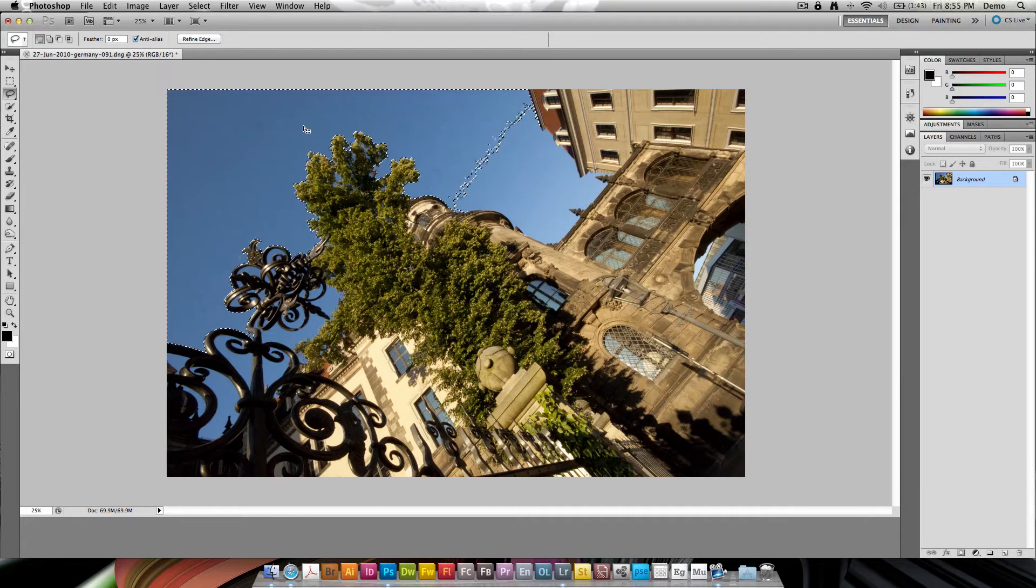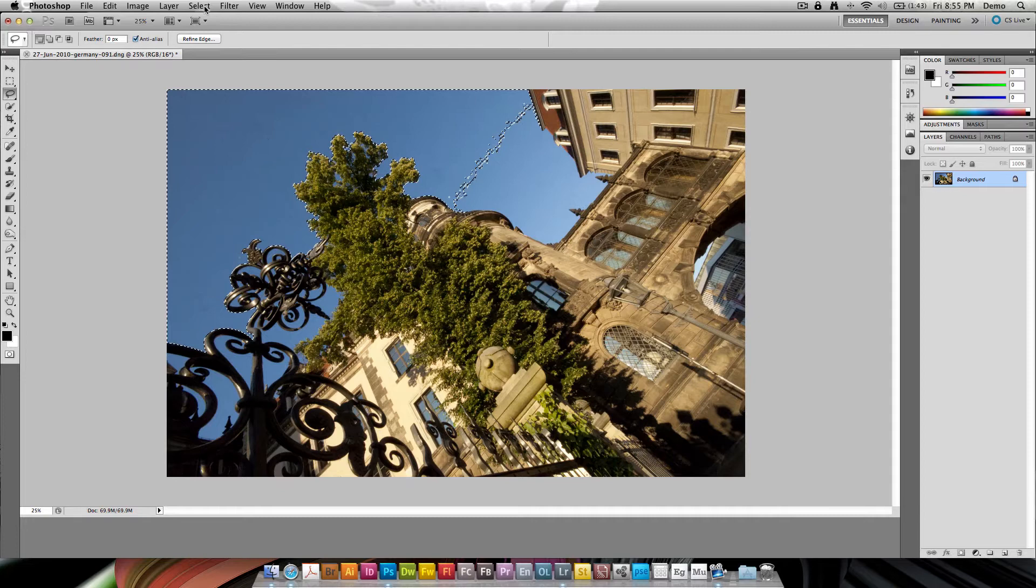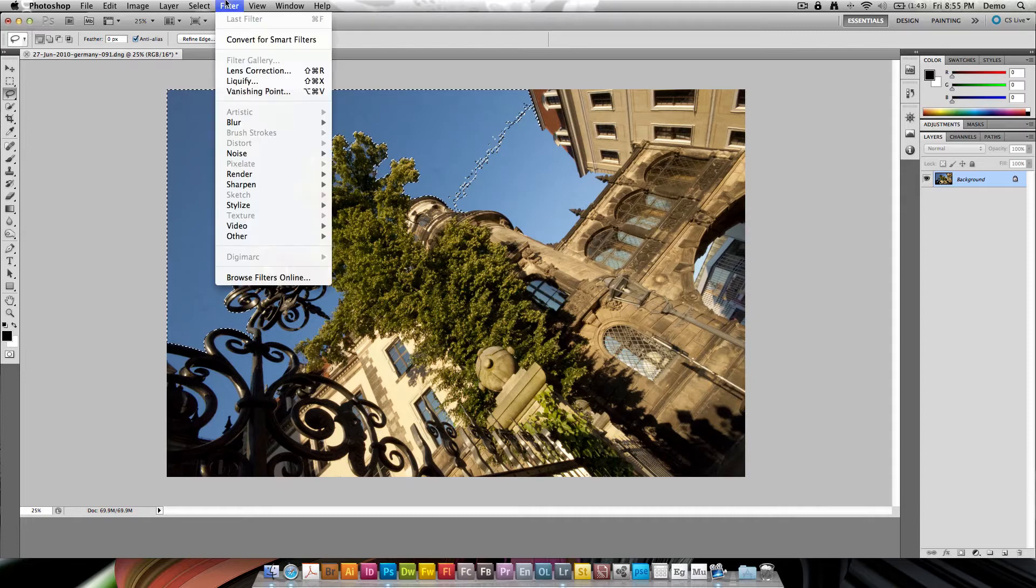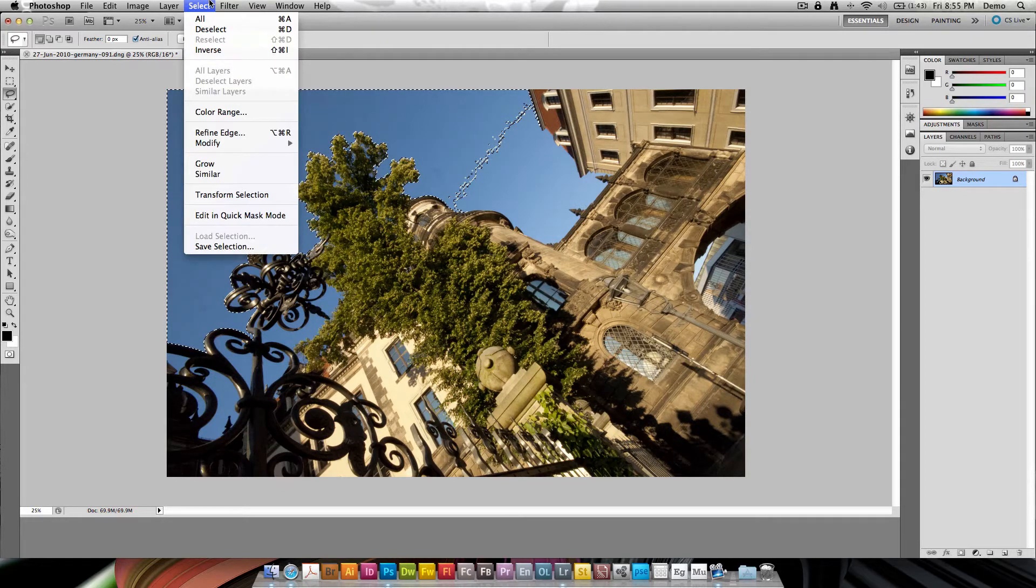But it's only selecting the pixels that are adjacent to the original selection. That means Grow basically just takes the selection you've made and grows it to all similar pixels, but they have to be next to each other.